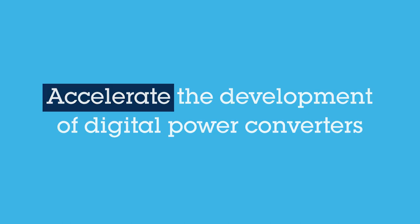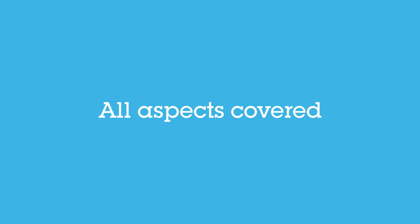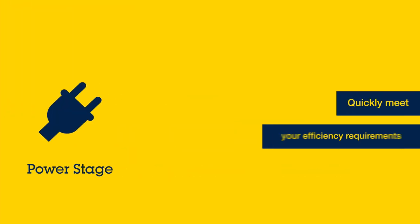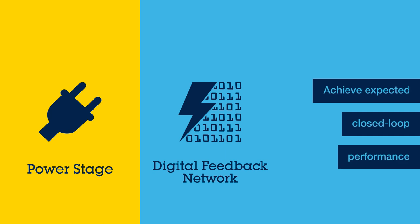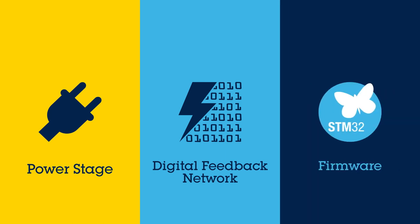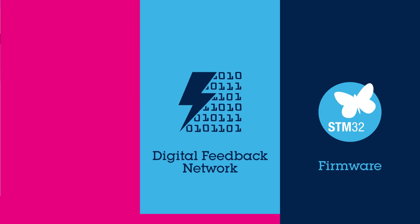It covers all the essential aspects of the design process: achieving your power efficiency target, reaching desired closed-loop performance, and generating firmware code ready to be used in your solution.